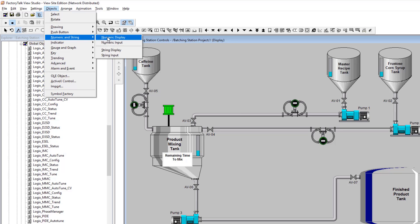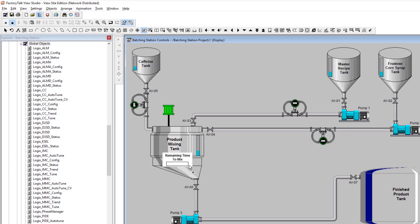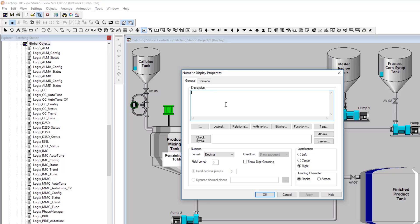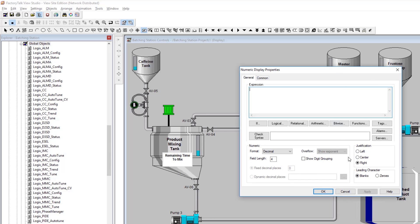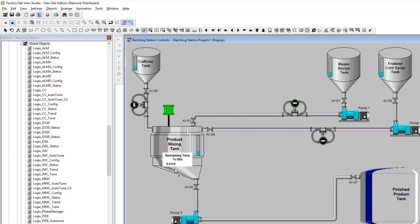Now we'll add a numeric display and populate it with a tag. We don't have the tag yet, but you'd create your expression here. I want to change the field to no more than four digits. I choose not to show extra digits — we're just showing how long is left to mix. We'll show decimal format; you could do hexadecimal, octal, binary, or float, but decimal is simplest. For justification, I like center.